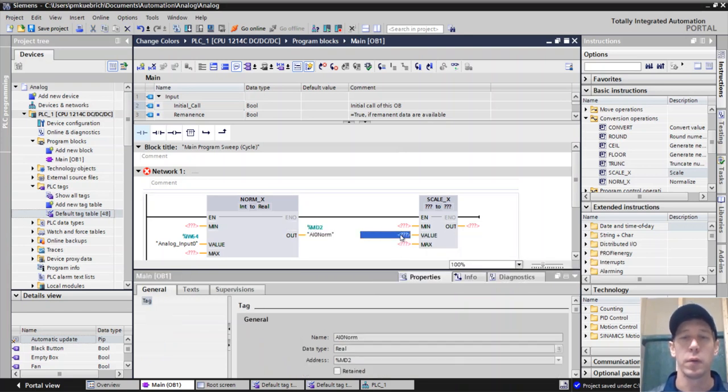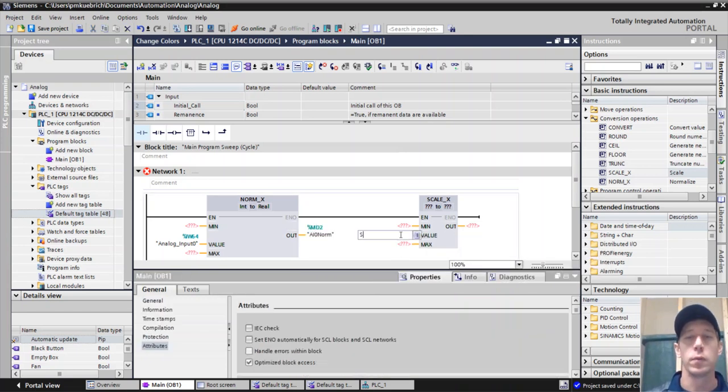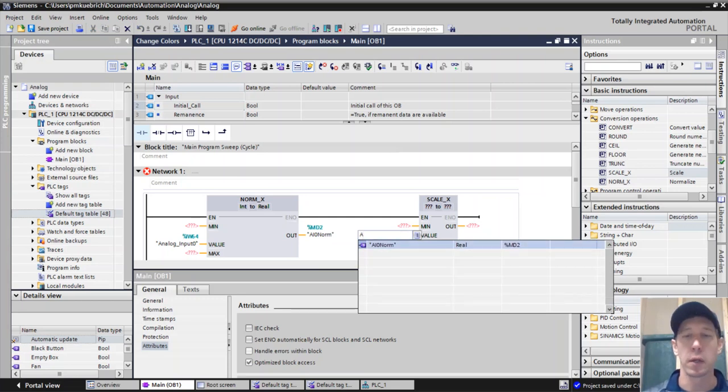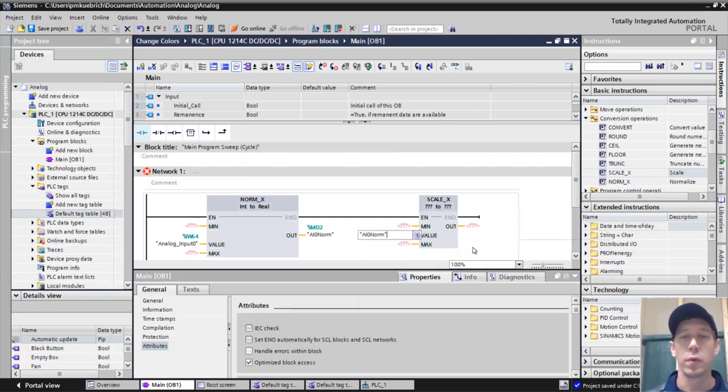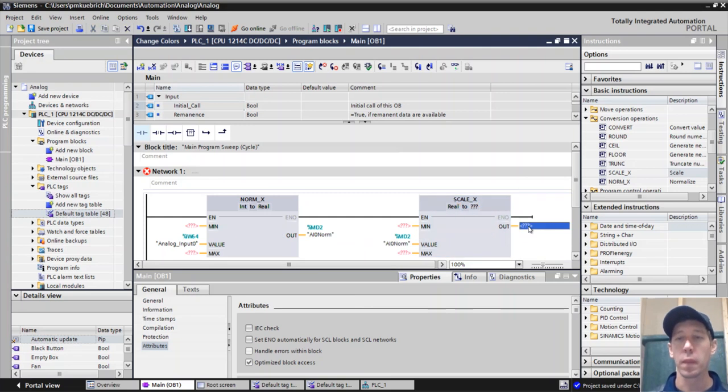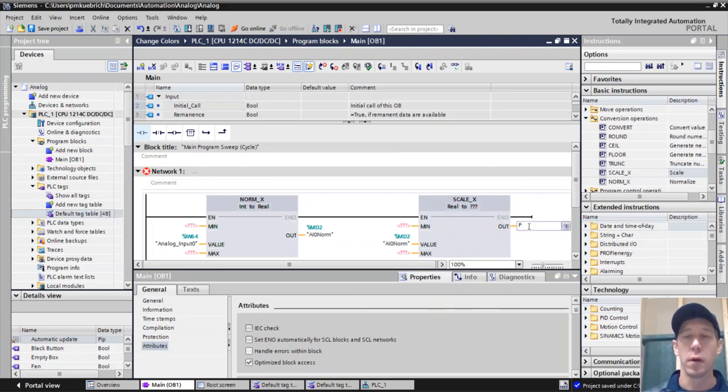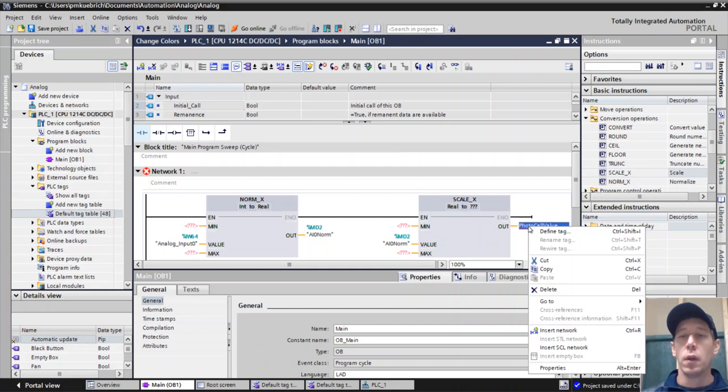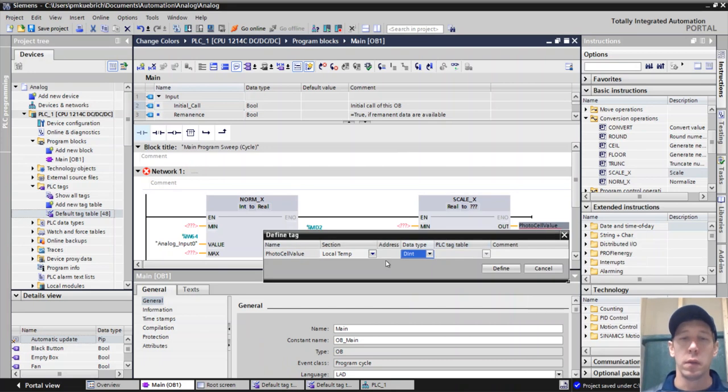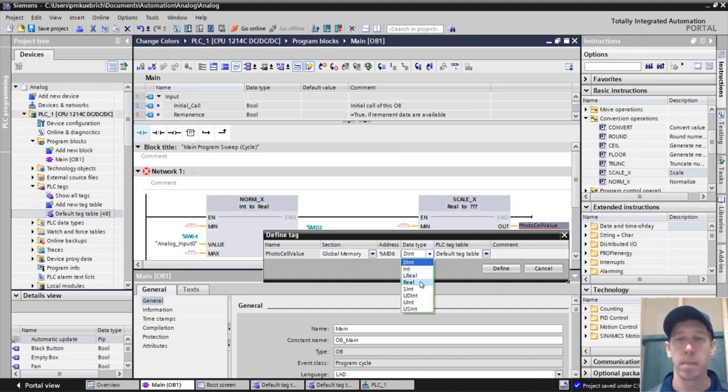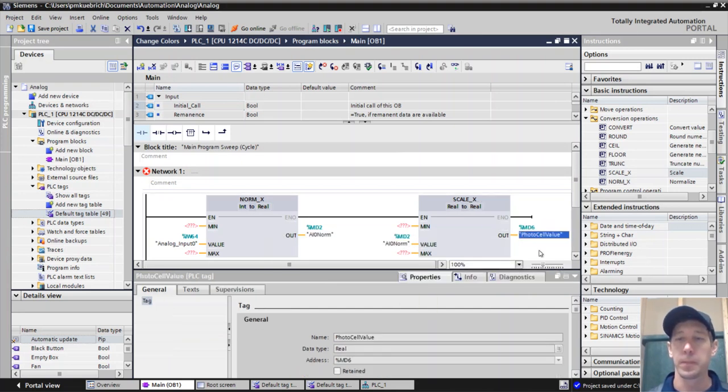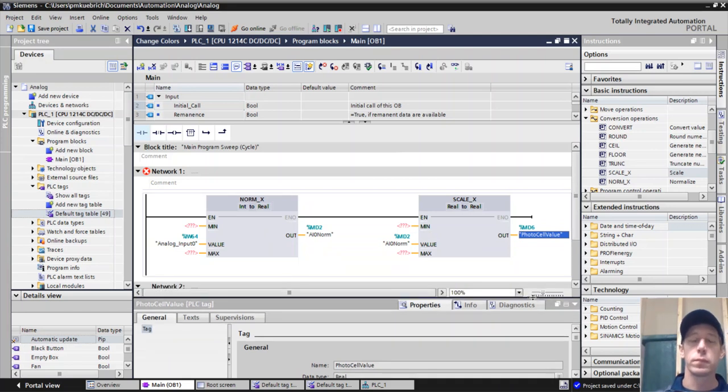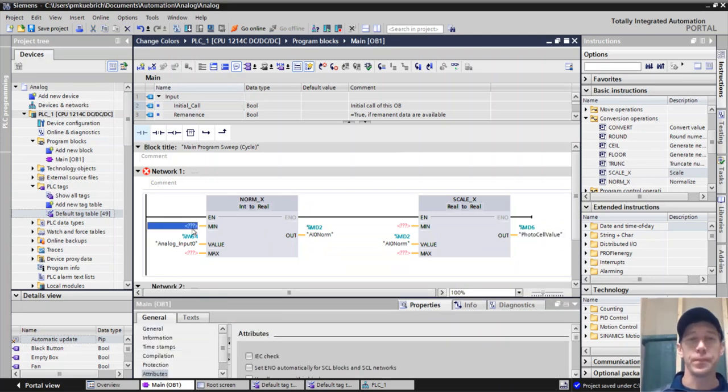And then that's also going to go into this, since we're doing it this way, we're going to also put it into our scaleX block, norm. And then this will finally be our photocell value.